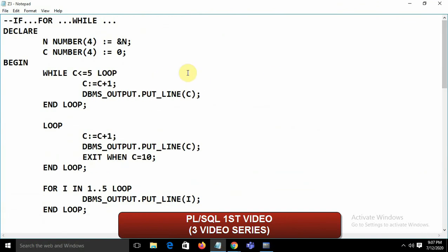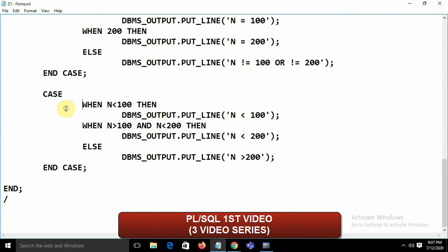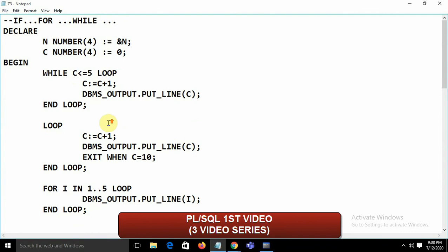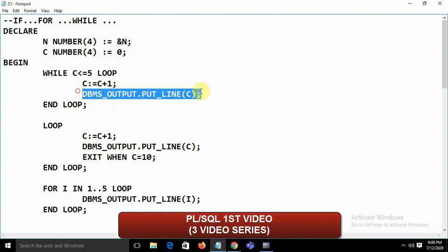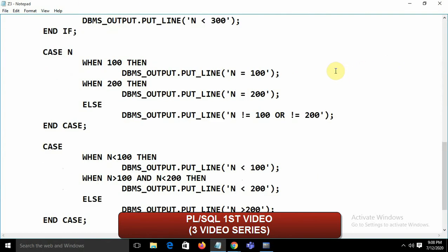These are the basic constructs in PL/SQL. The declared variable n can be used anywhere — in IF statements, CASE statements, loops — wherever it's needed. Since you're already familiar with Java, the objective here is just to show the syntax for while loop, for loop, and other control structures in PL/SQL.